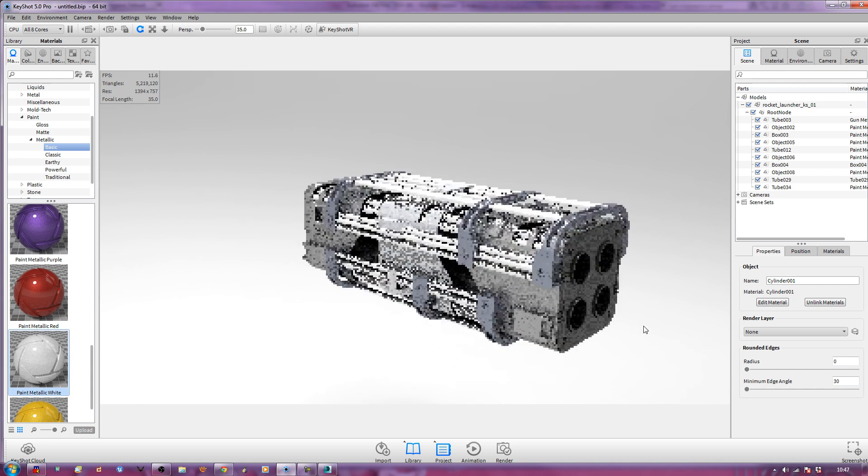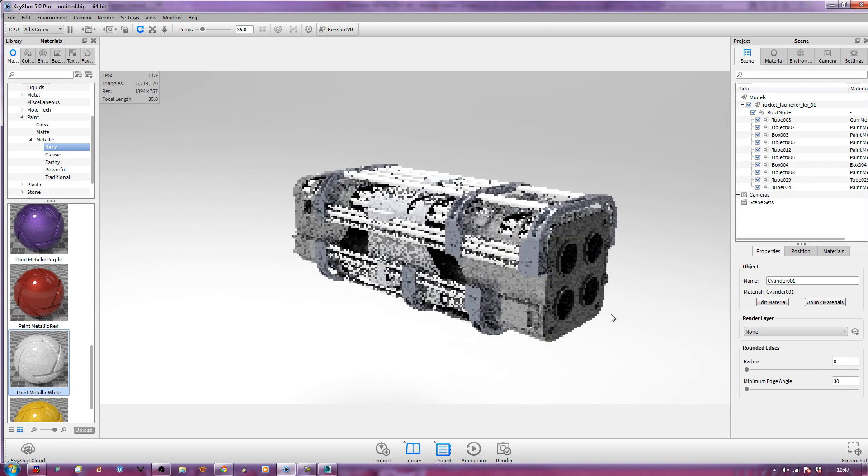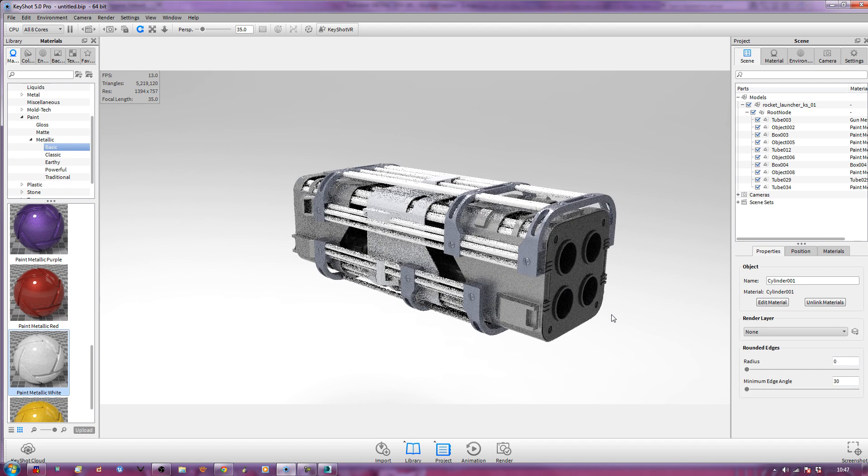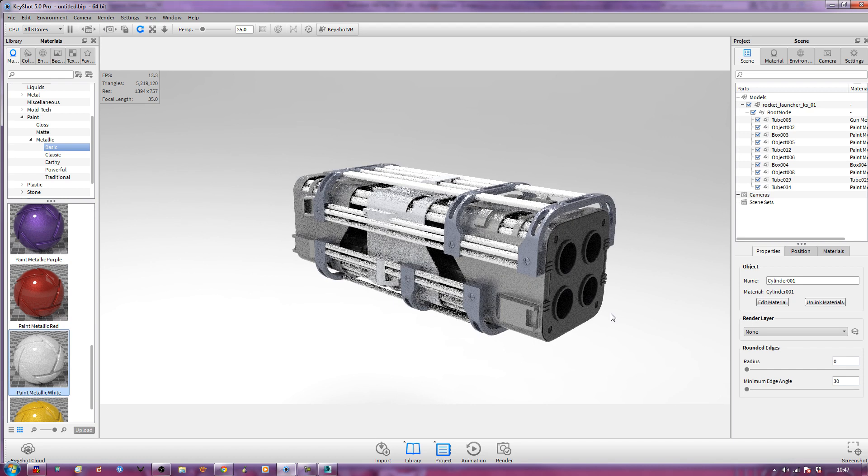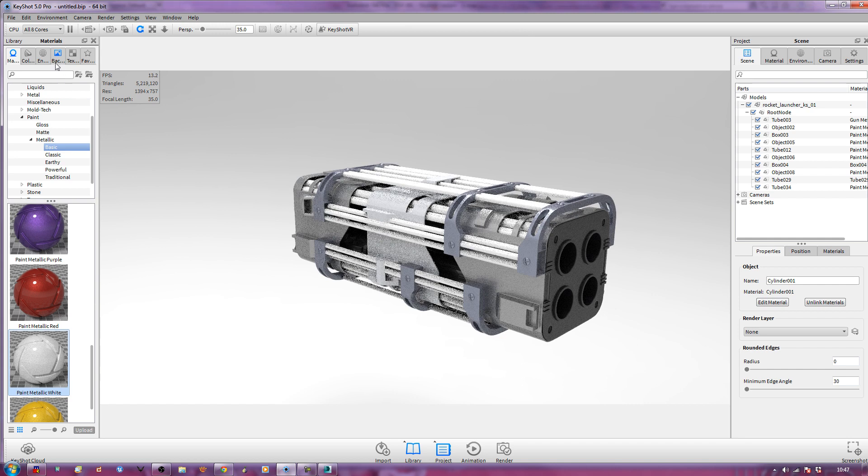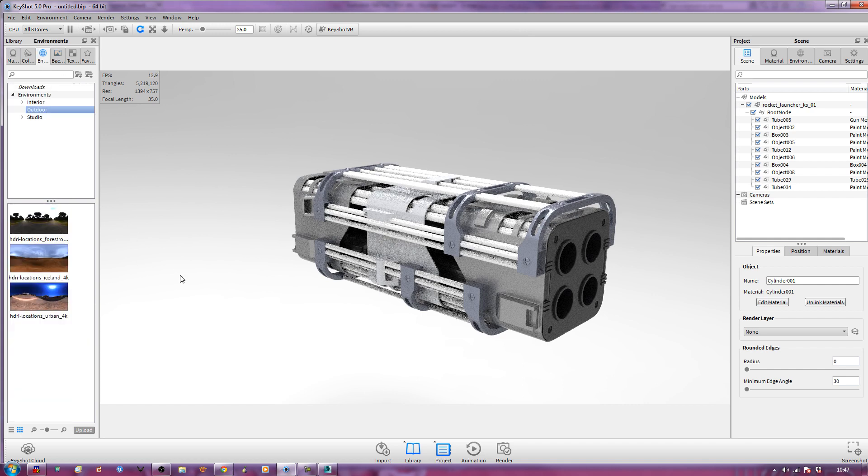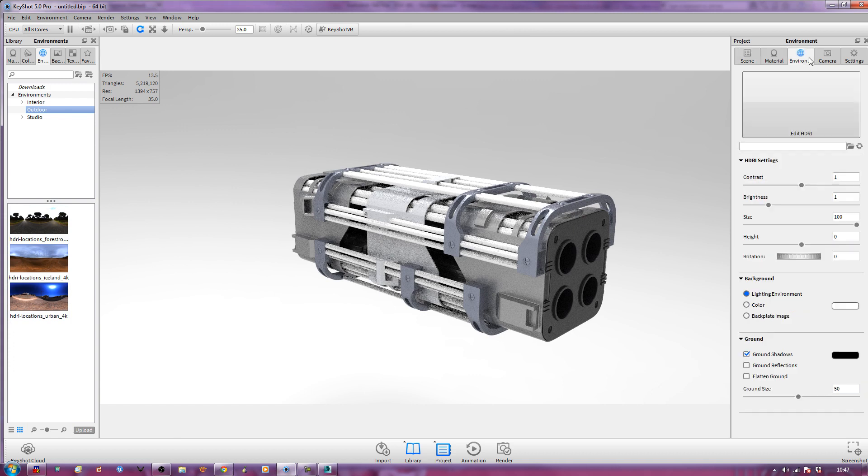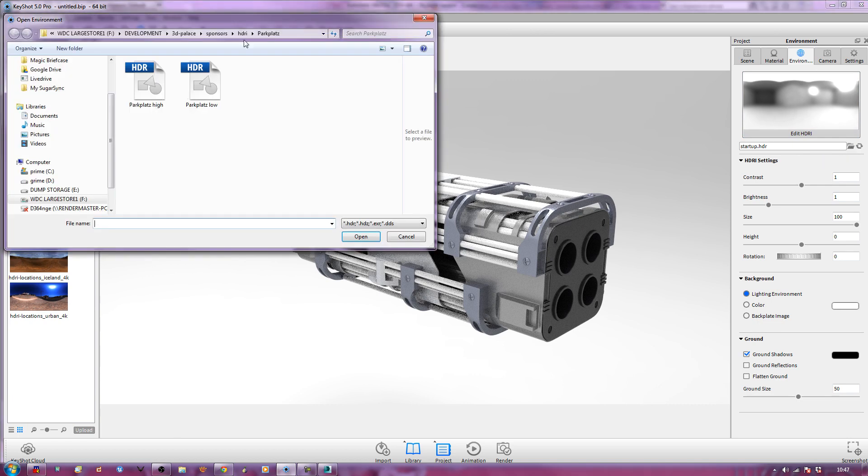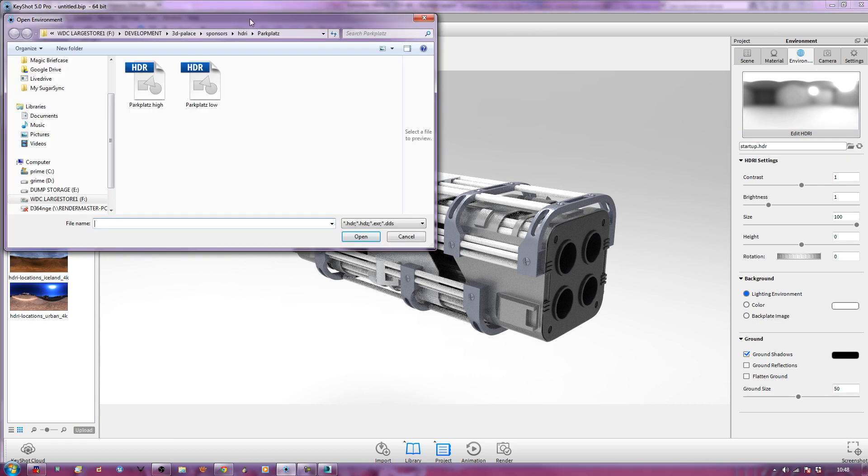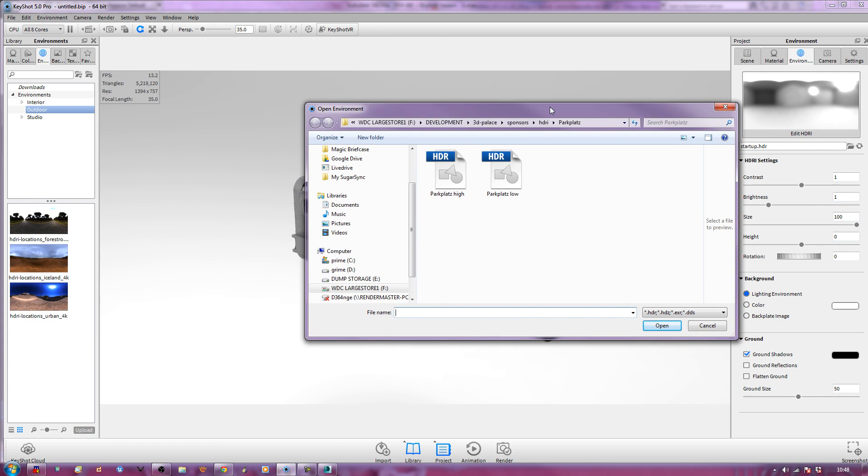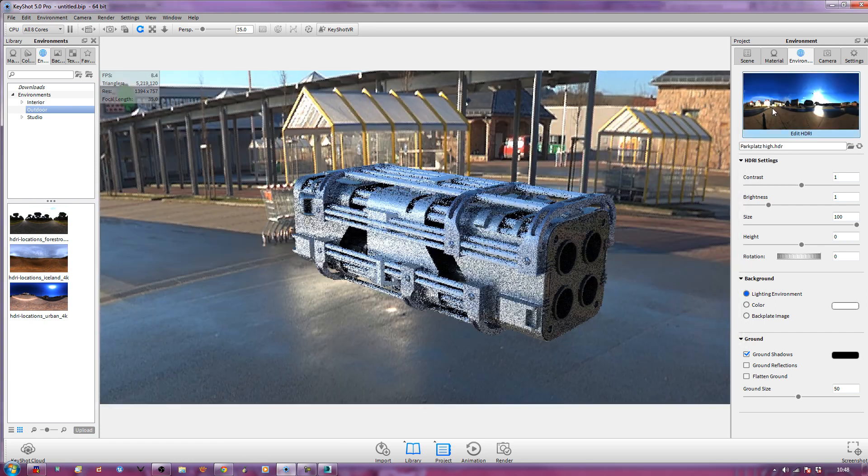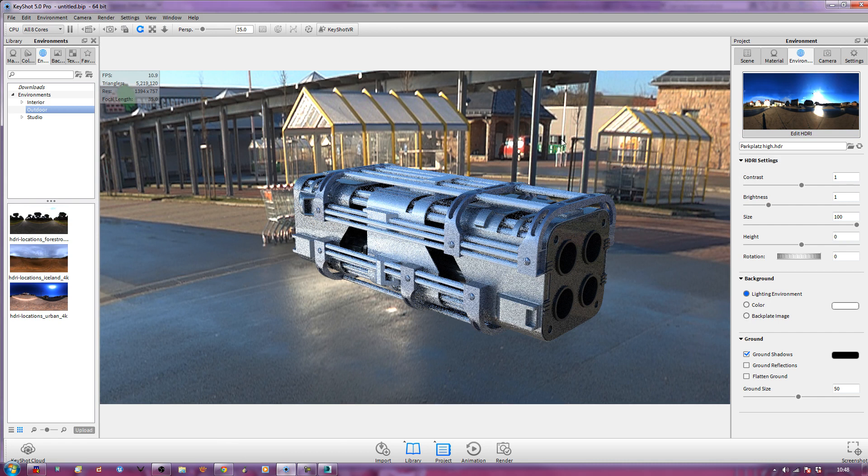The next thing we need to do is come up with an environment that's going to work for us. If I go here to EN for environments, this will preload all the different ones we've got. If there's not an environment that I like, then I can load up an environment map. If I go here to load environment, I've got some here. This is Parkplatz, which is from HDIs that now belong to 3D Palace. I'll pick Parkplatz High. You'll see it load up in this window. And now it applies all different reflectivity and lighting to this.